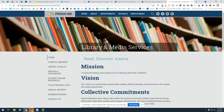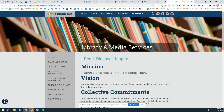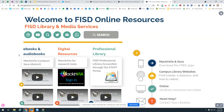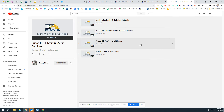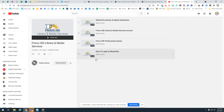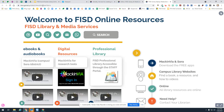This link right here is going to take you to the Frisco ISD library services main website page. And then this is going to take you to a playlist of videos — all the videos that are on this Genially — so if you wanted to watch them they are all right here in a playlist for you.